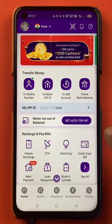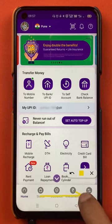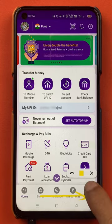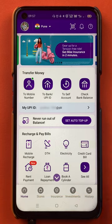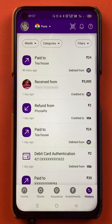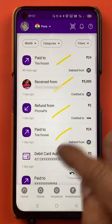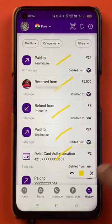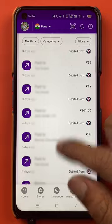At the bottom you can see there is an option of History. You have to select this History option. Once you select History, you are on the transaction page. As you can see on the screen, all the transactions I have done are visible on this page.